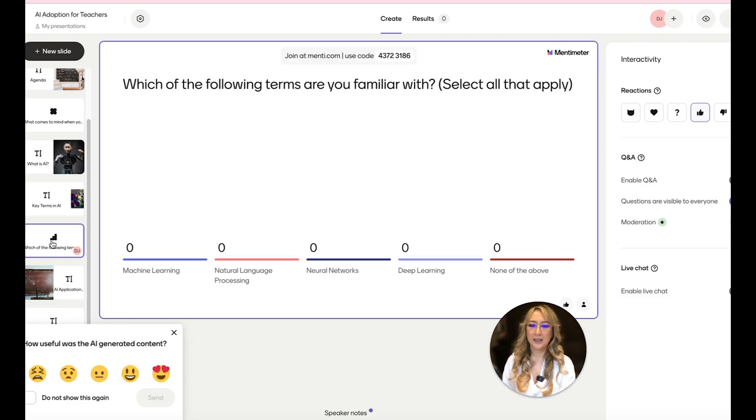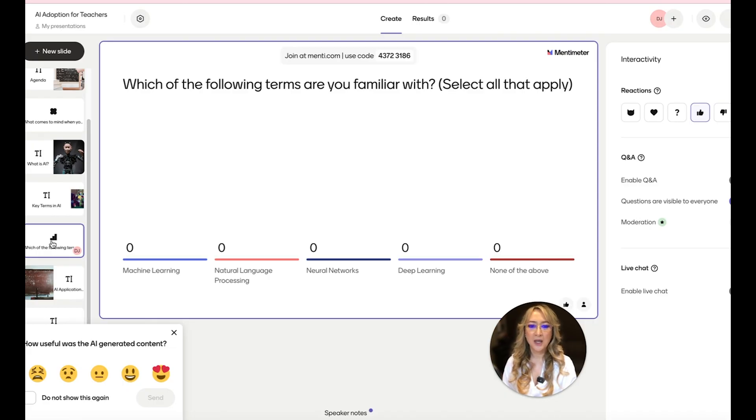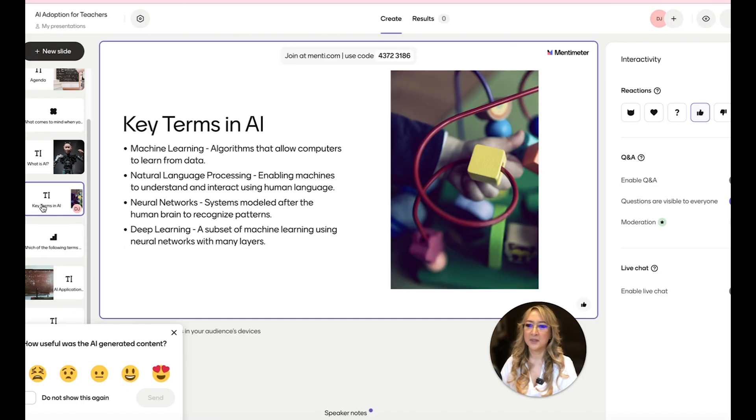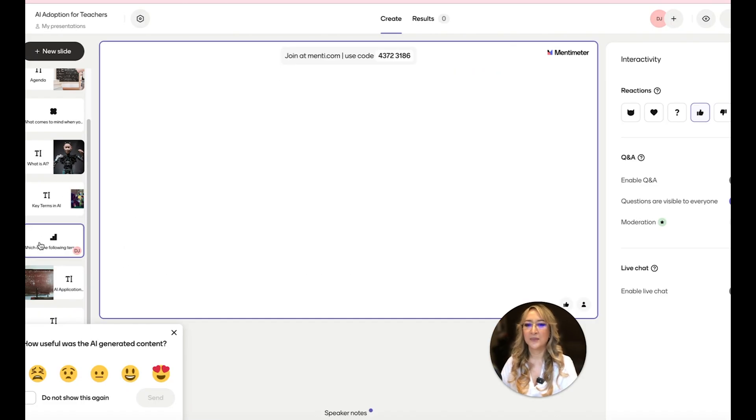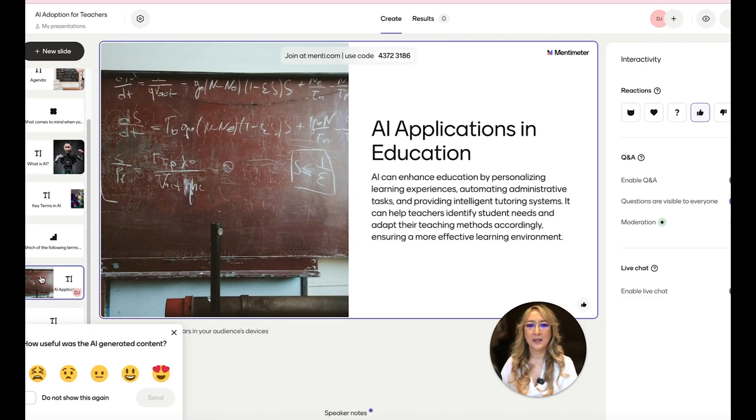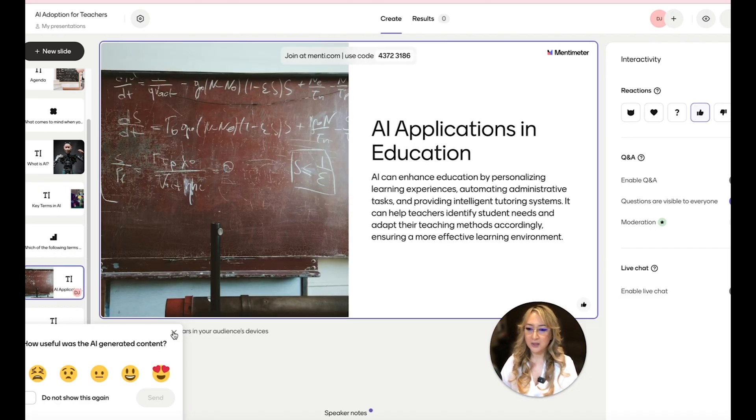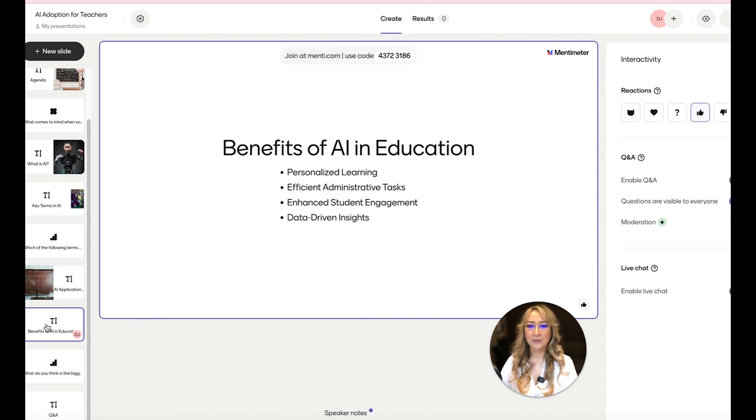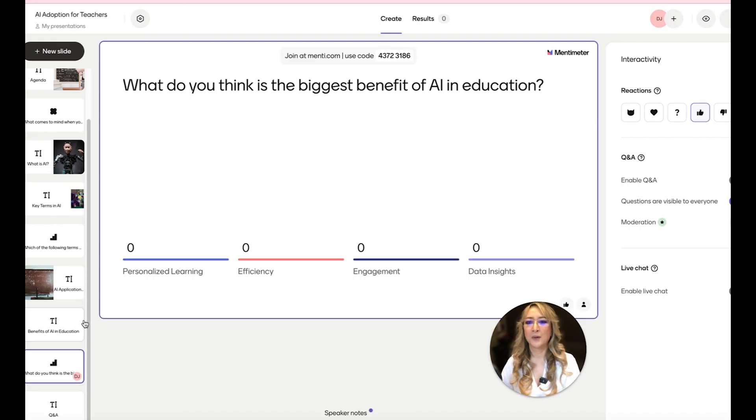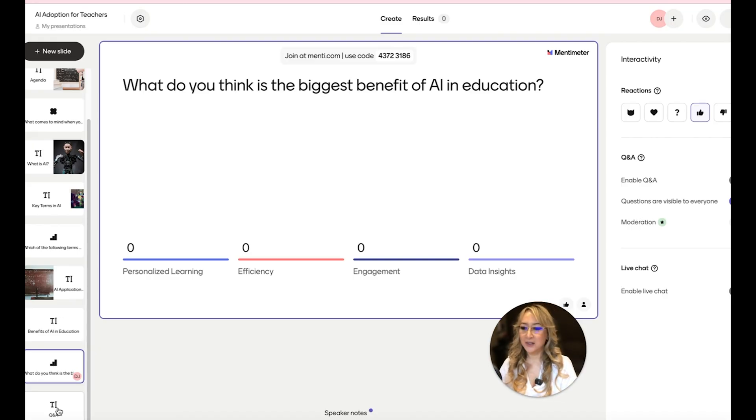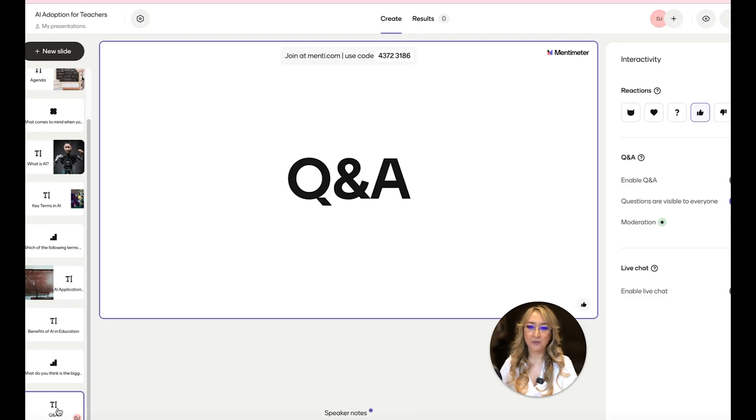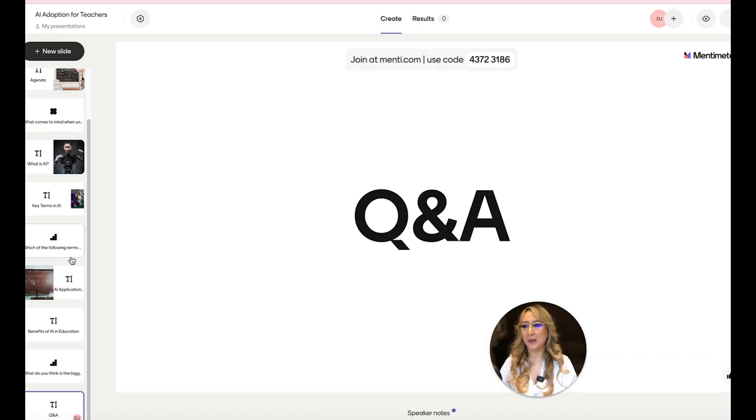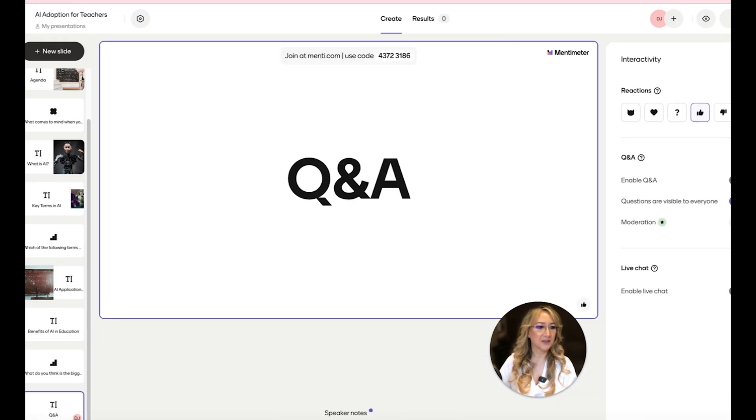Here we go. Here is one. Which of the following terms are you familiar with? So maybe I would do this survey first and then I would go to what are the key terms and discuss the key terms. Right. So maybe the order might change for me. AI applications in education. So I'm just going to close this window so we can see. Then we've got benefits. Here we go. So what do you think is the biggest benefit of AI in education? So that's another interactive one. And then questions. I mean, I would probably edit this quite a bit to have more interactivity.